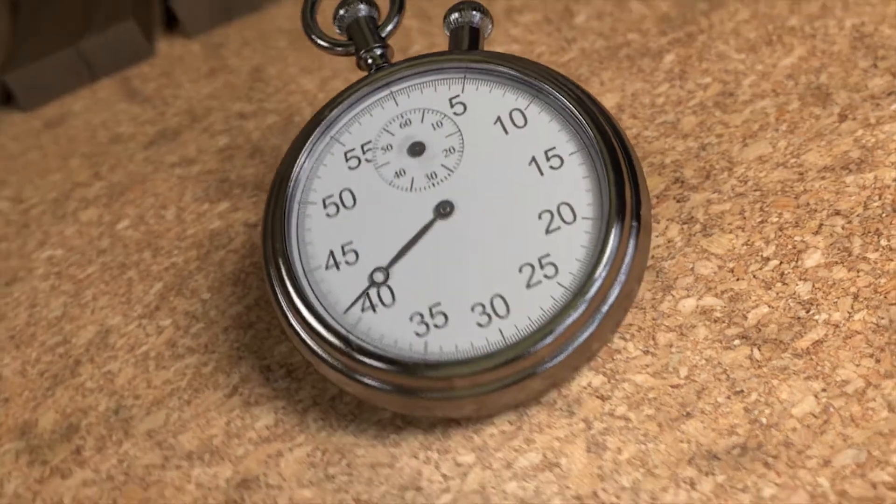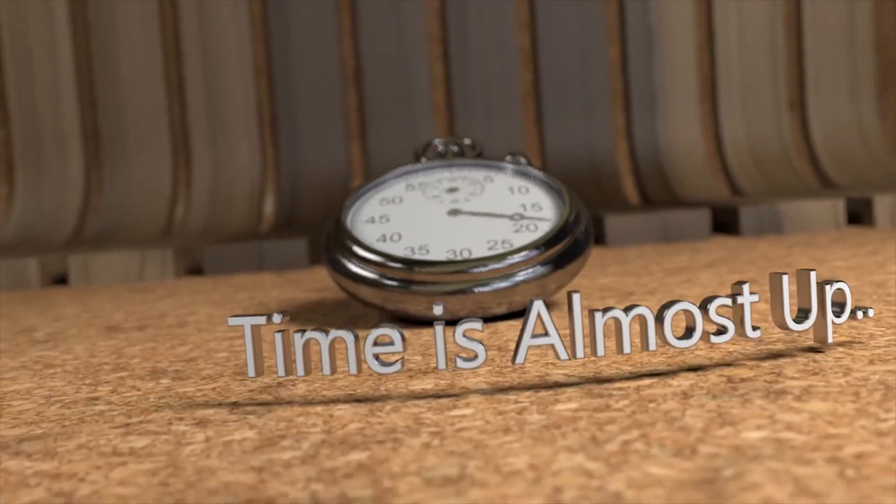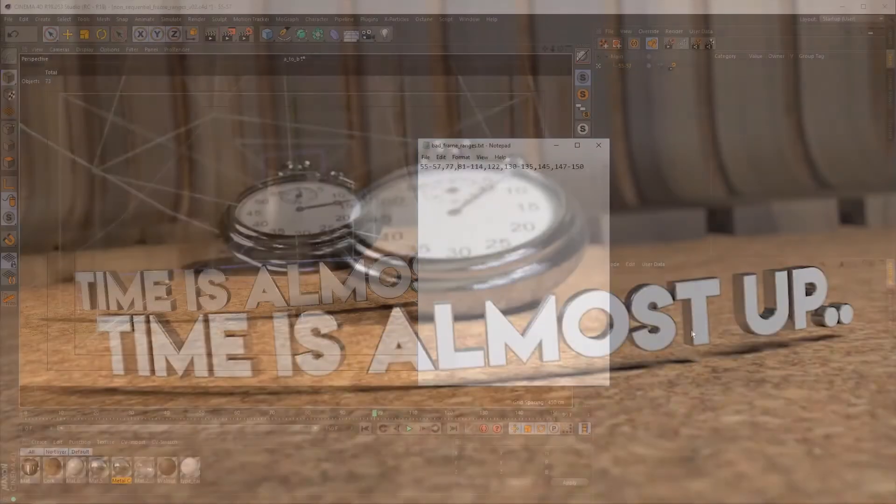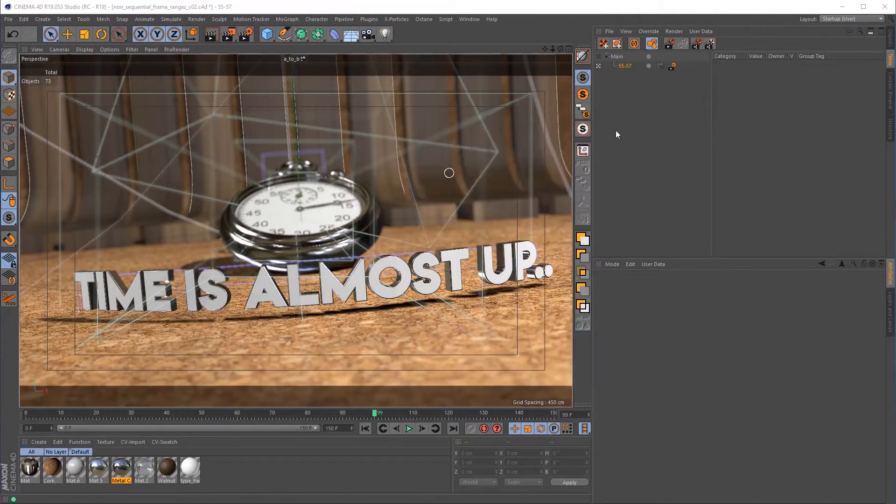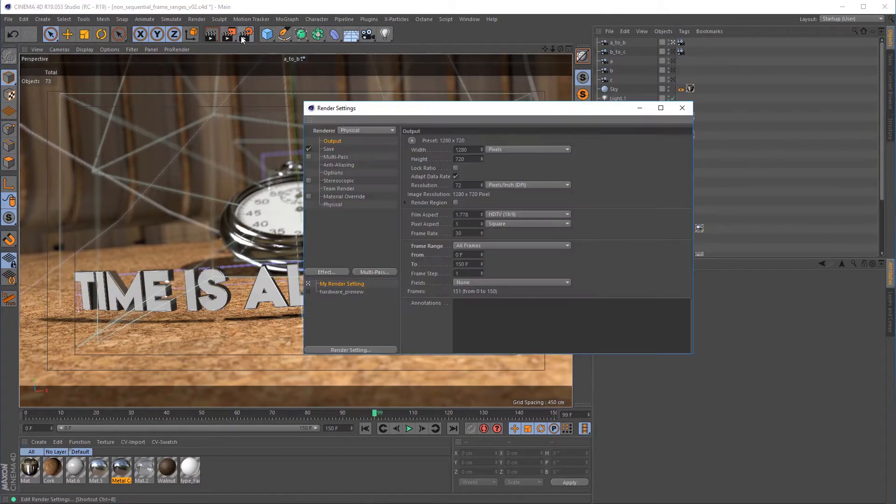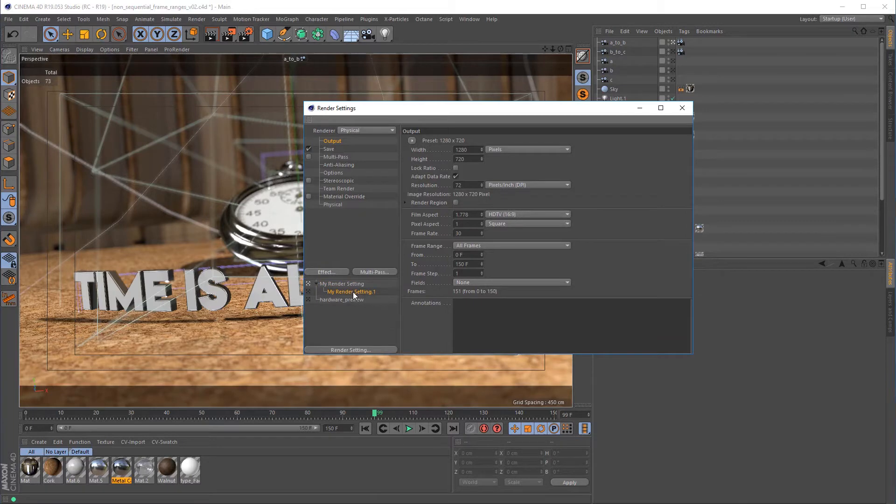Instead of biting the bullet and rendering the entire sequence again hoping for the best, you can isolate the offenders and re-output them with a single render job using this method. To re-render these bad frames and frame ranges, we'll be using takes linked to different render settings with different frame ranges.